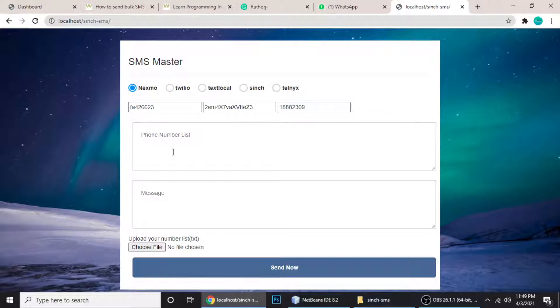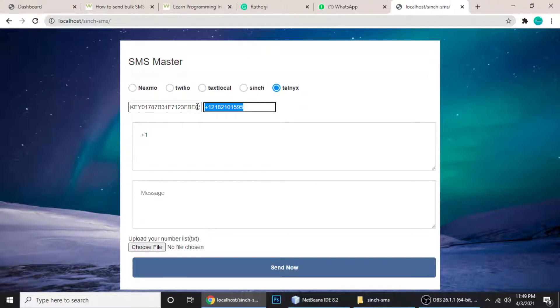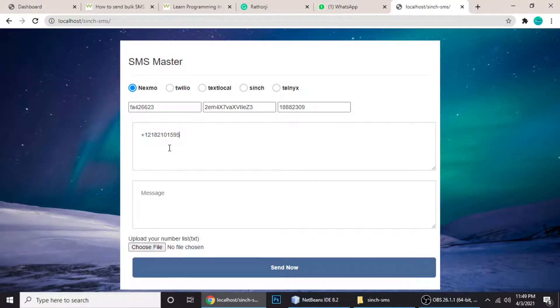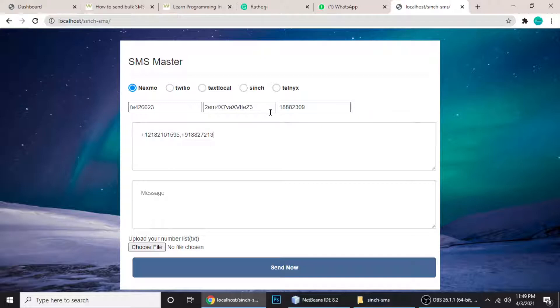In the number list you just put a plus sign, then the country code. If you're in the US, the number starts with plus one. This is a US number for Nexmo. Then comma and enter. If you don't enter it will work as well. Just type plus and another country code - plus 91 for my number, 8827, and then again comma.